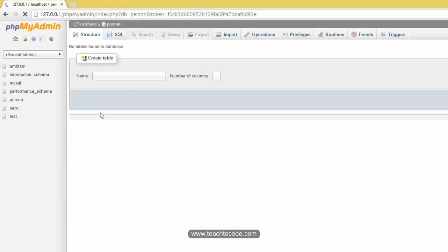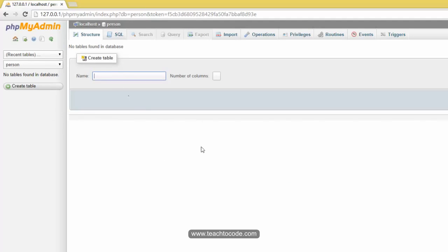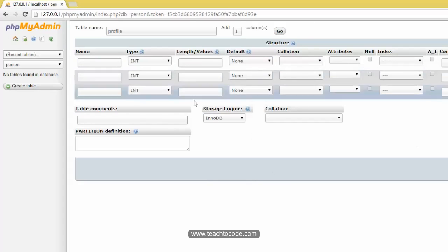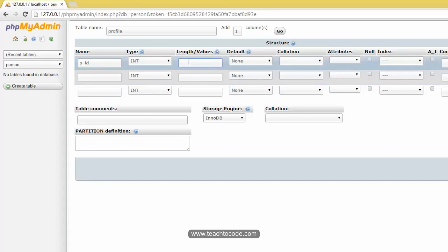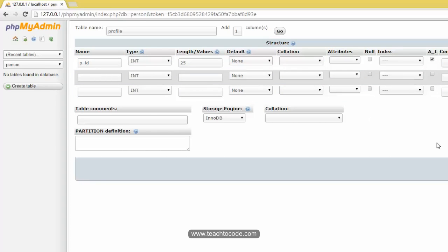I click on 'person' to open it, and now we have to create a table. I'm giving the table name 'profile' and I'm planning to take three columns, so I enter three and click Go. For the first column I give the name 'ID', set the type to integer, and the length to 25. It should be auto-incremented so whenever you insert values, the ID will be automatically incremented.